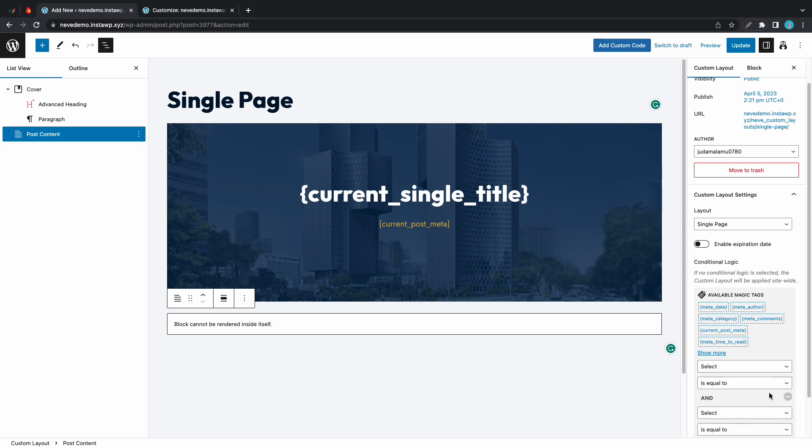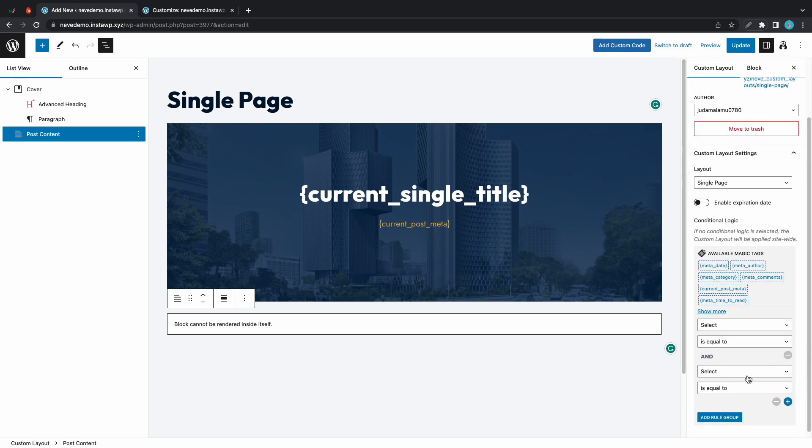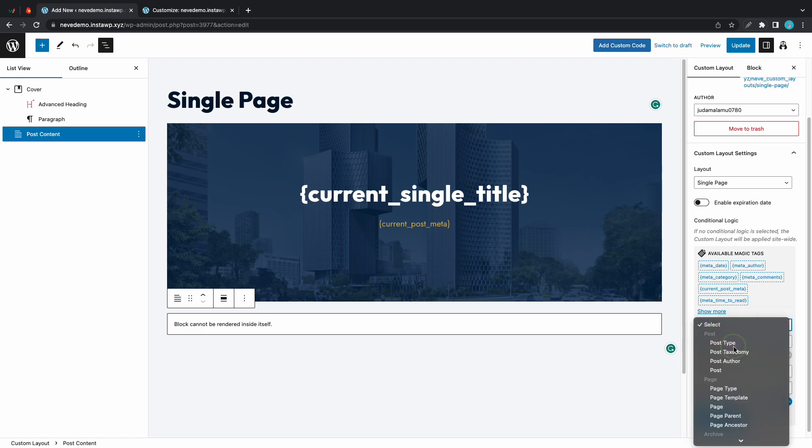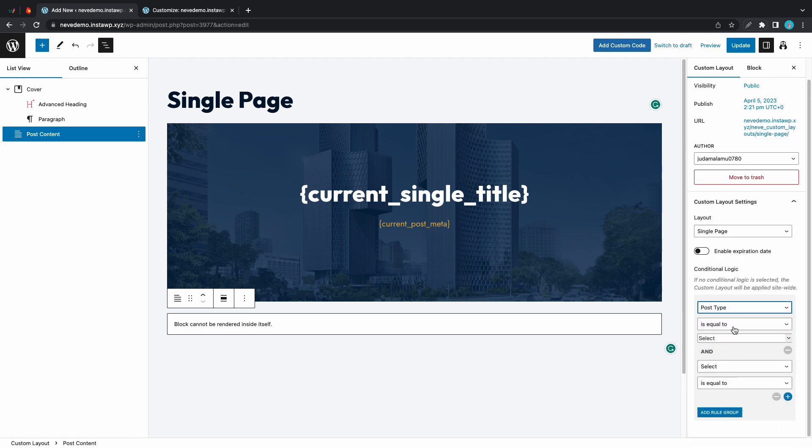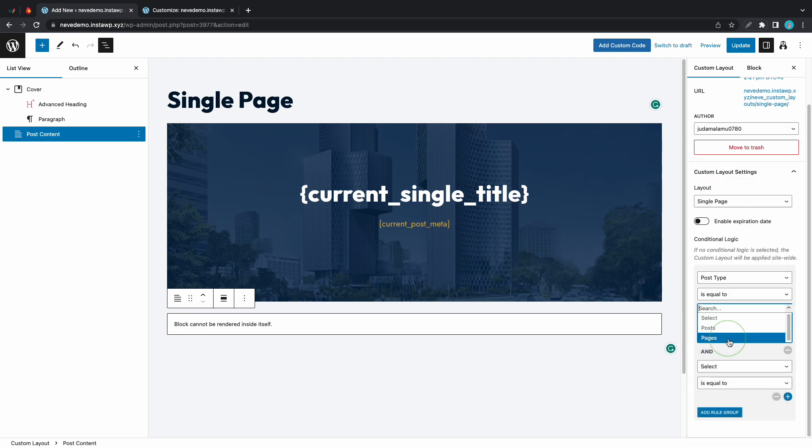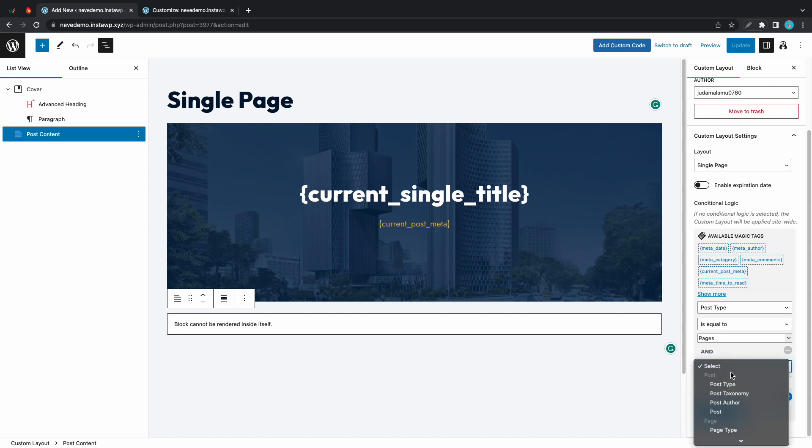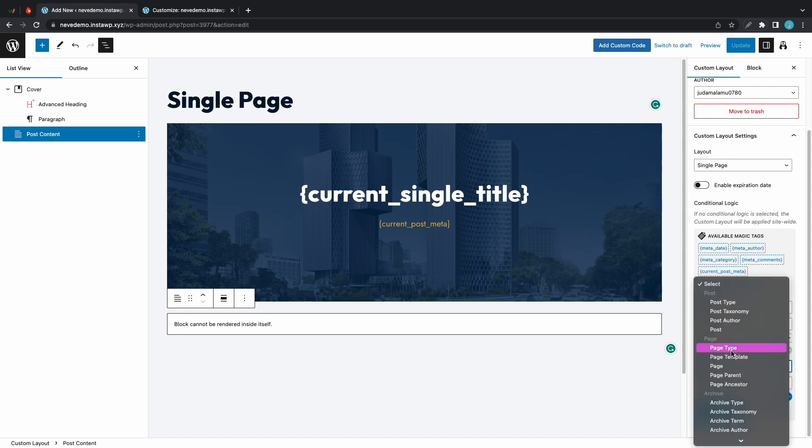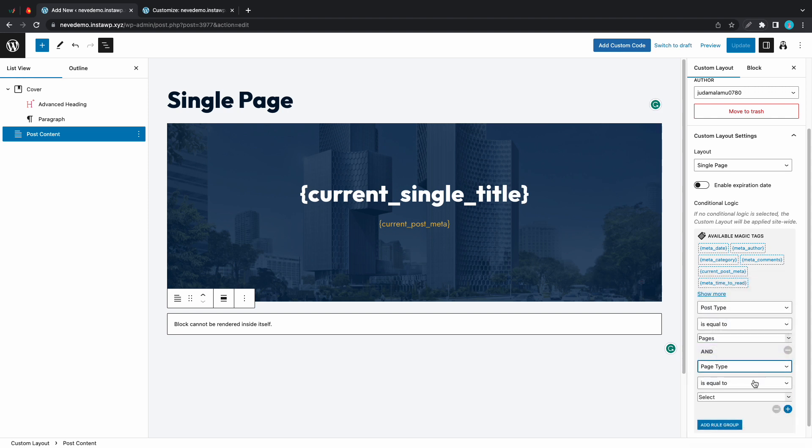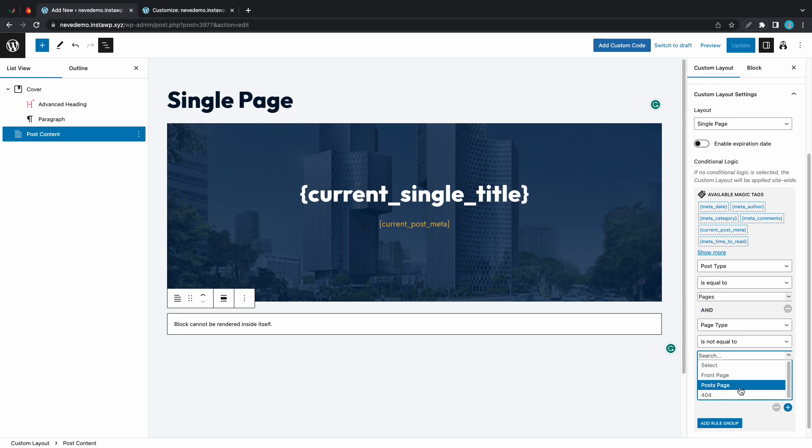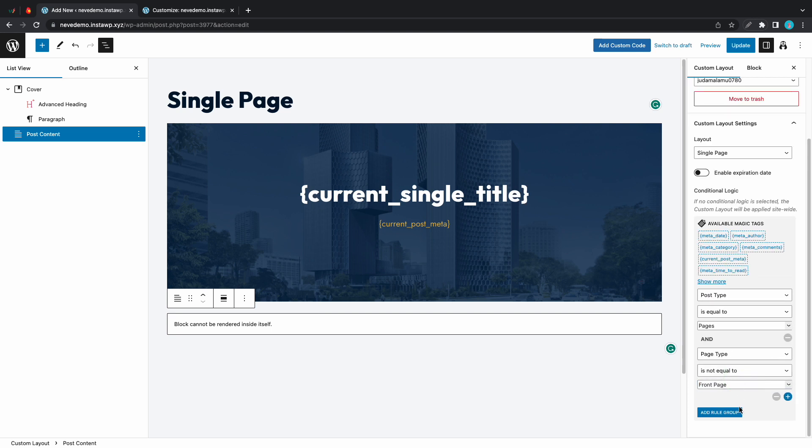Pay attention to this end. Now let's proceed with our configuration. Our layout will be displayed if our post type is equal to pages and page type is not equal to front page. Let's update.